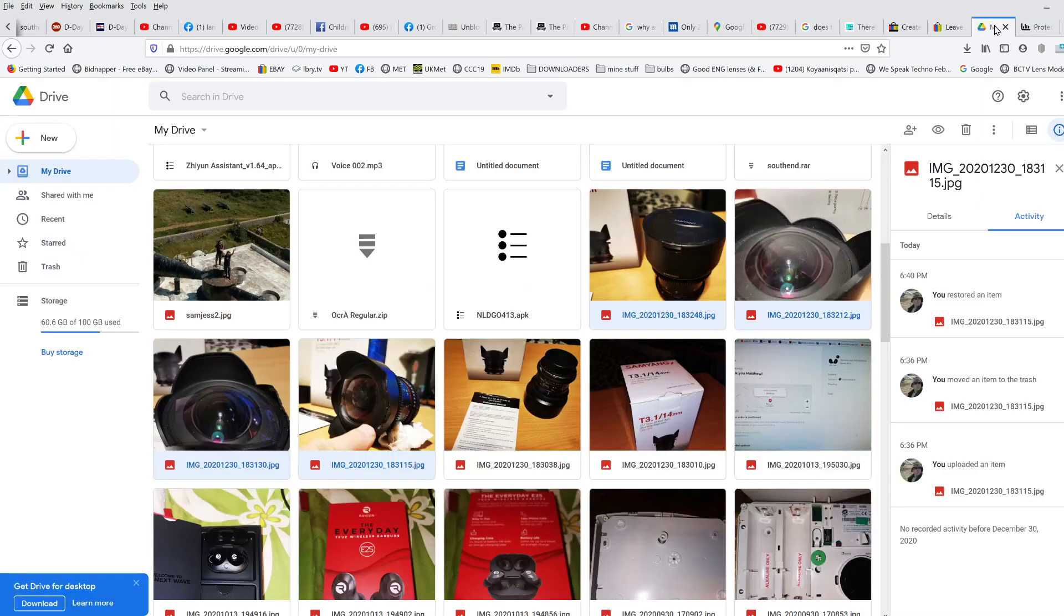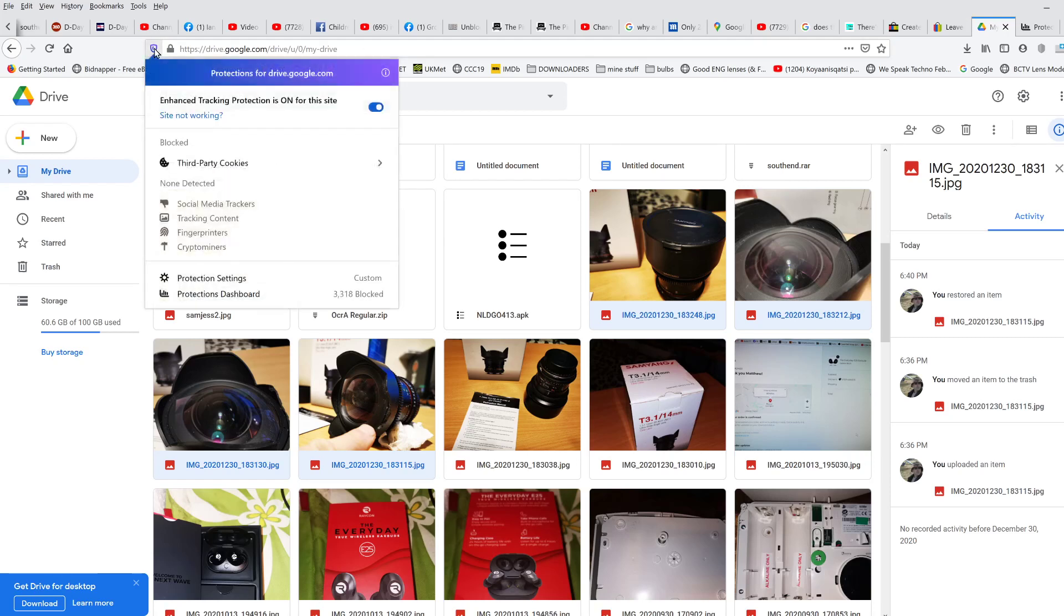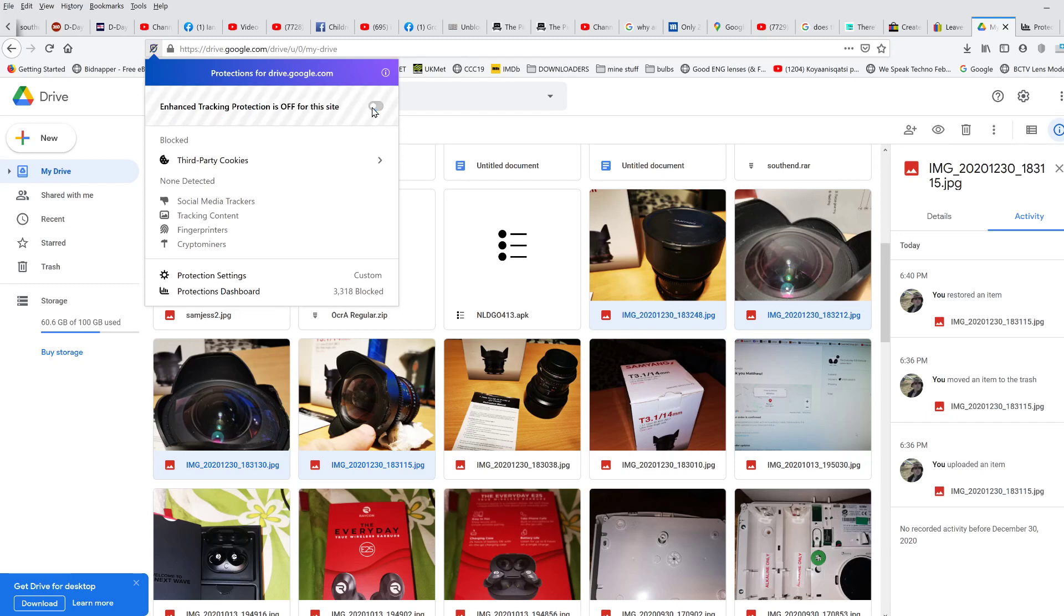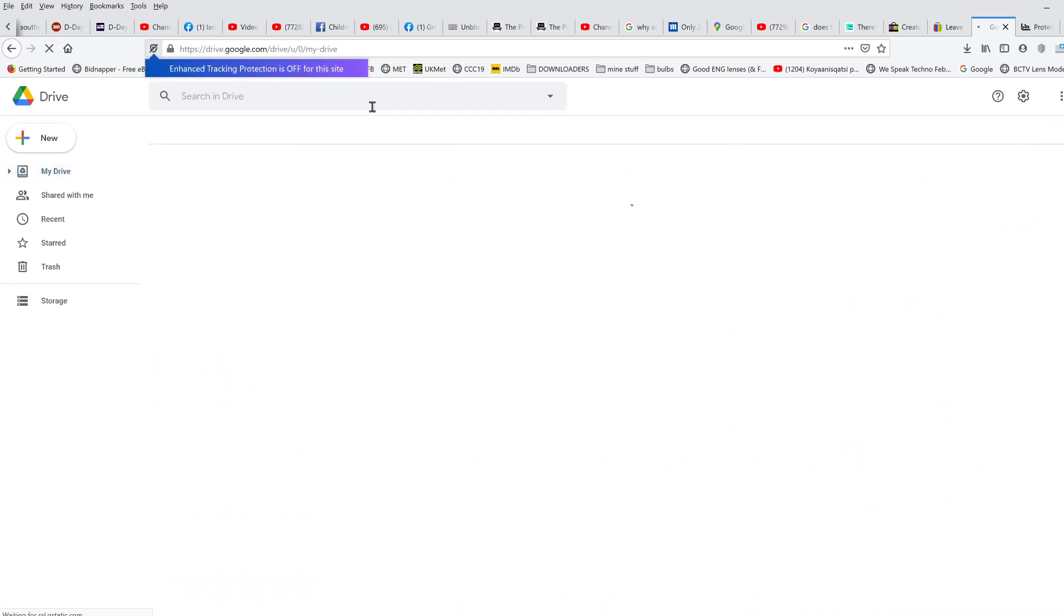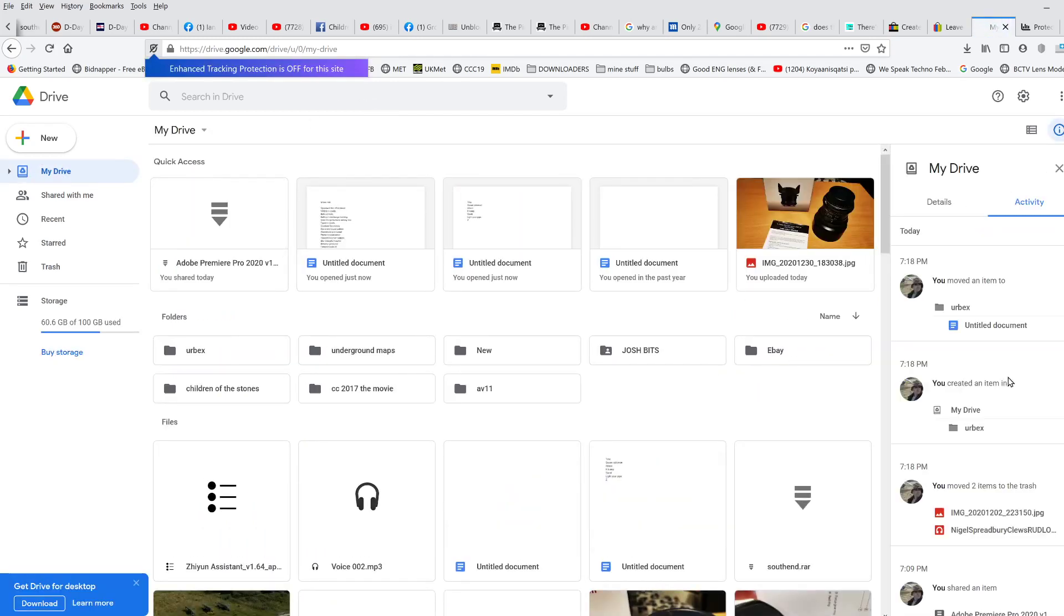So come back to Google Drive, click on it. It says the protections for this site are turned on, which means it won't allow the pop-ups to come up and it won't allow the downloads to happen. Okay, so if you turn it off for Google Drive, the page will refresh.